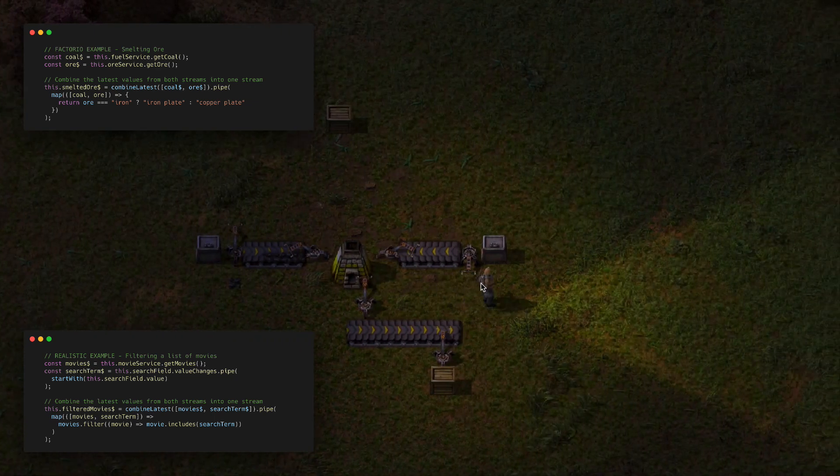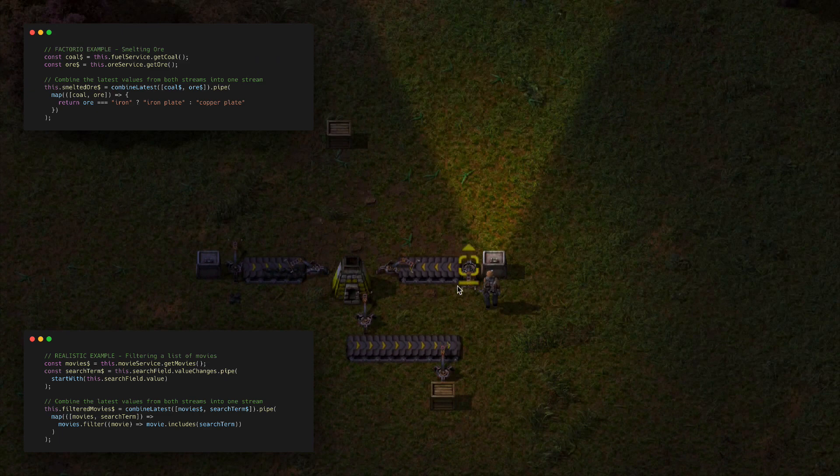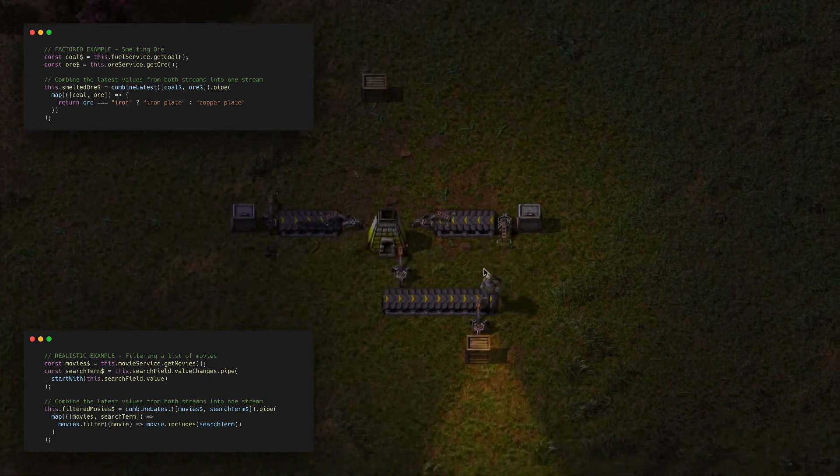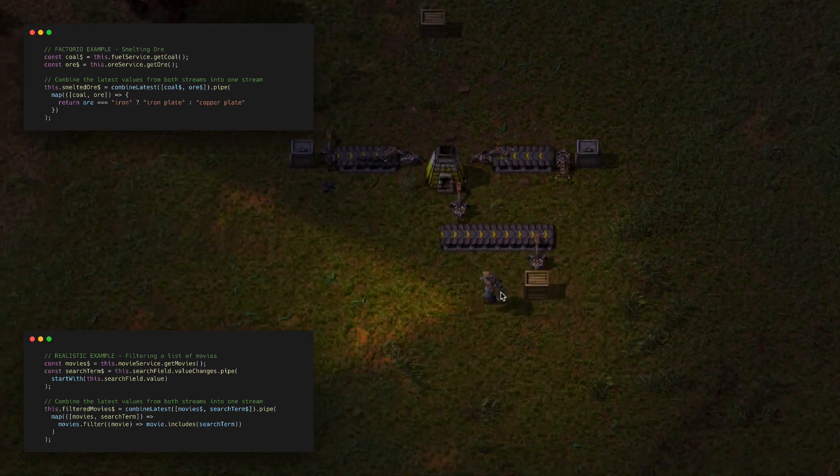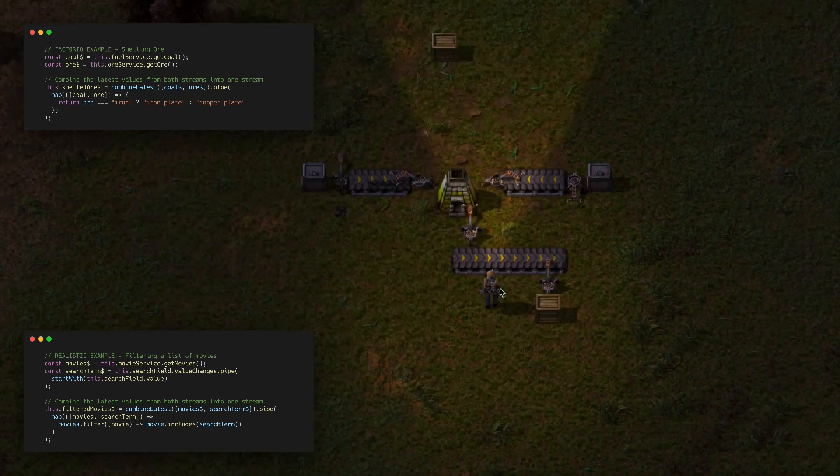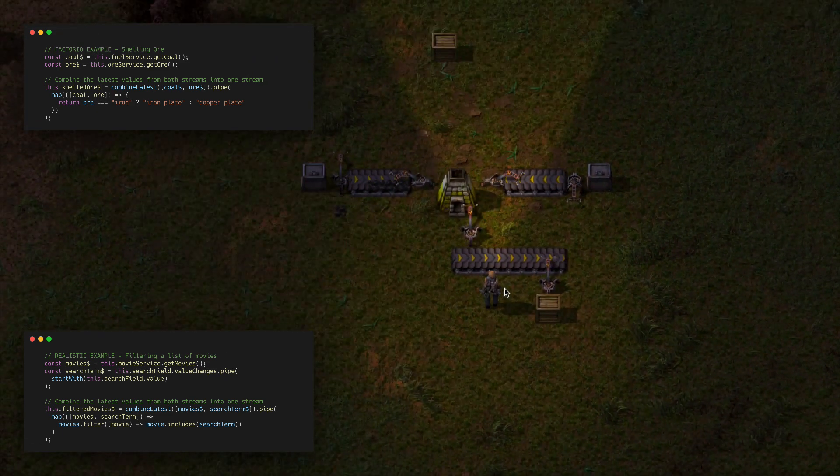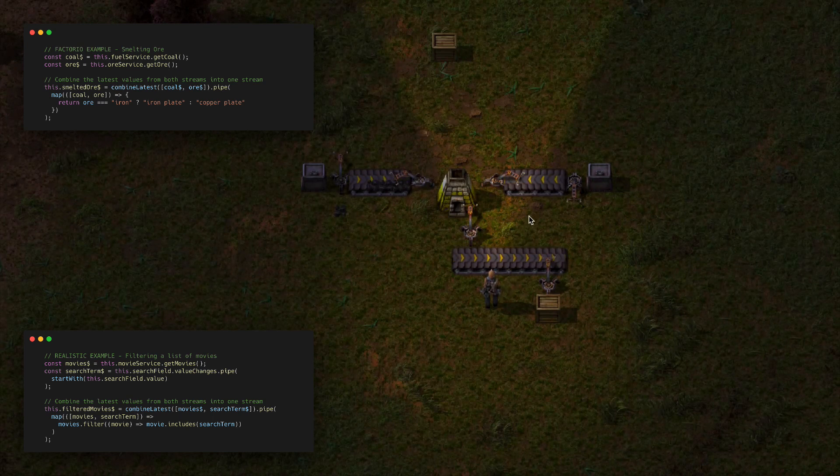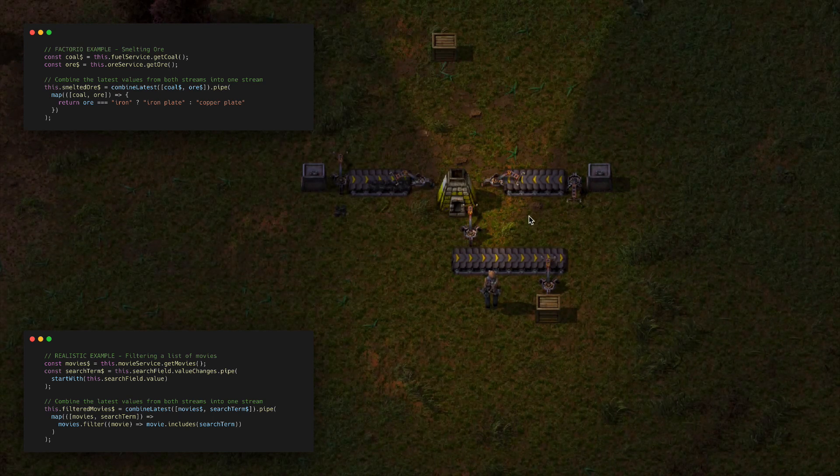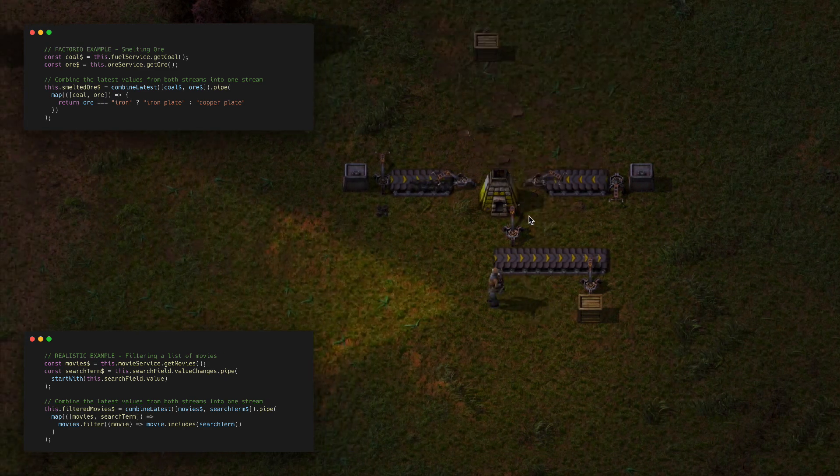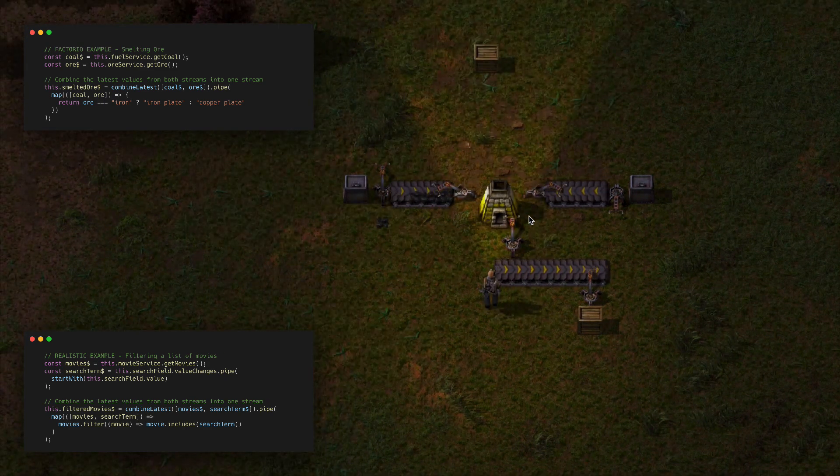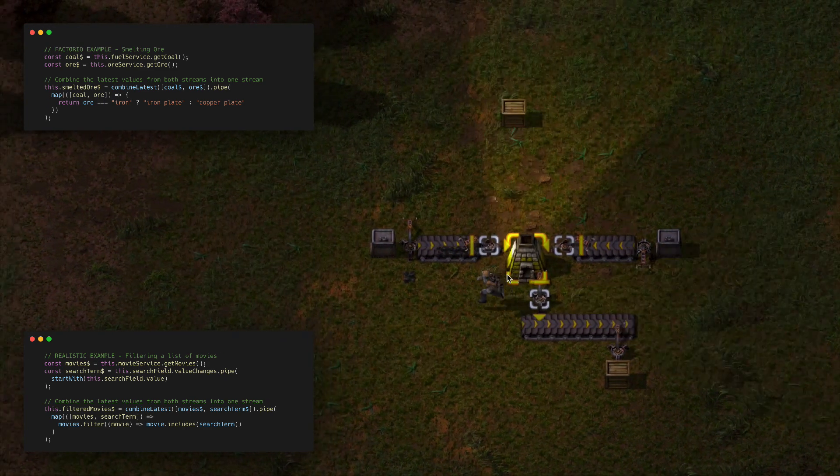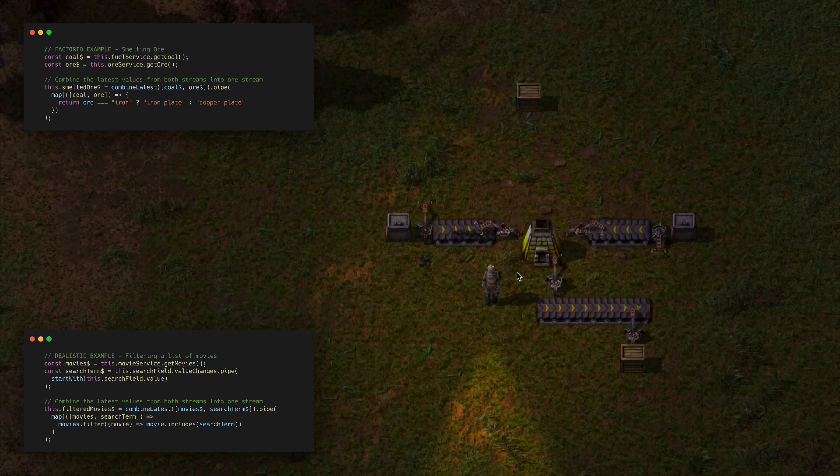What this means is that if this observable stream changes, our application will react to it and do what it needs to do in response. That's what makes it declarative—it's describing what we want rather than manually handling everything ourselves.